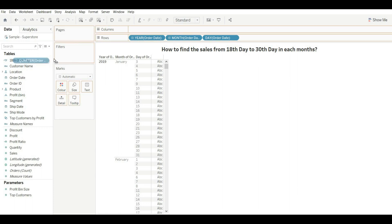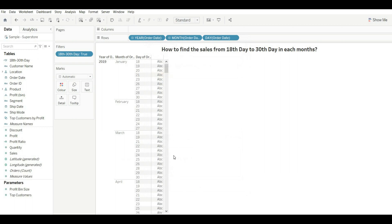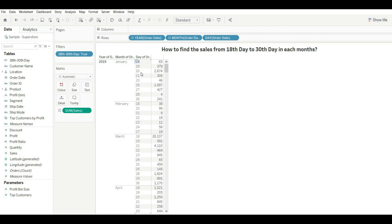Now drag the calculated field into the filter, set it to True, and click OK. You can see we are getting the data from the 18th to the 30th for every month. Drag in Sales and you can see the sales coming from this specific period only. This is how you solve this problem.